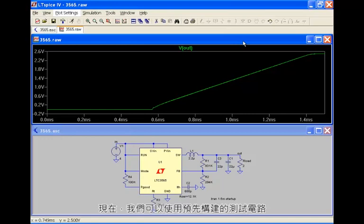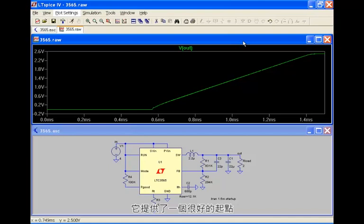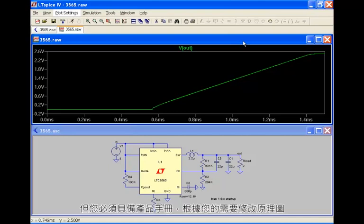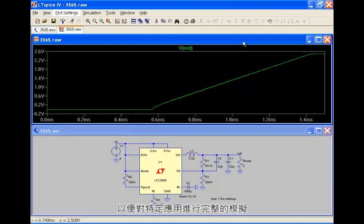Now we've been using our pre-drafted test fixtures which provide a good starting point, but you're going to have to obtain the data sheet and start modifying the schematic to meet your needs to do a complete simulation of your particular application.